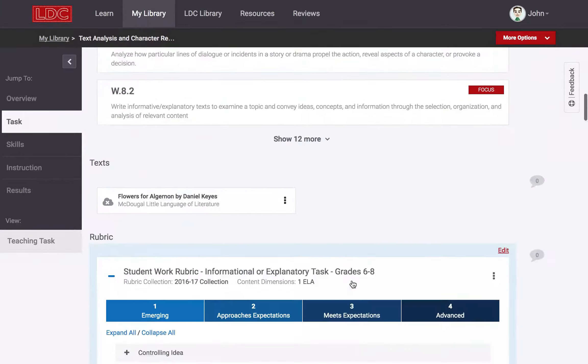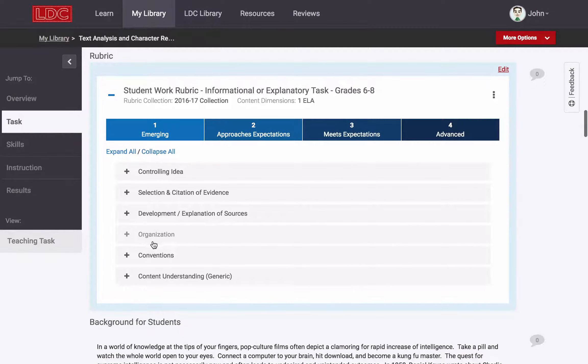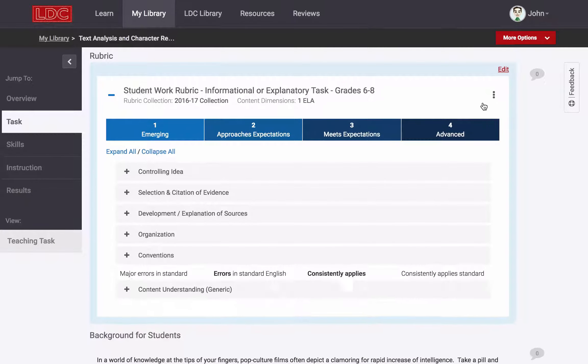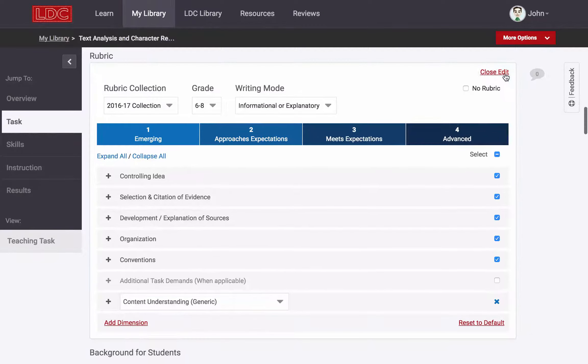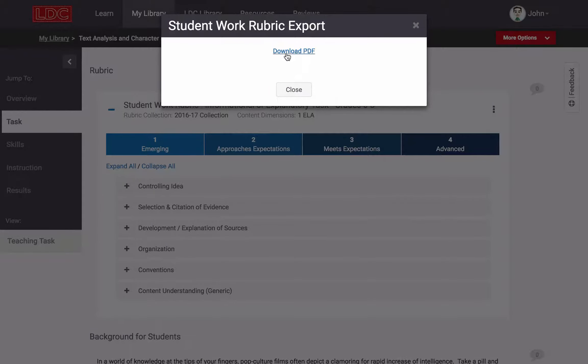A validated and well-aligned student work rubric is provided for each LDC task. This rubric can be modified in a variety of ways and can be used to score the student work that results from the task.